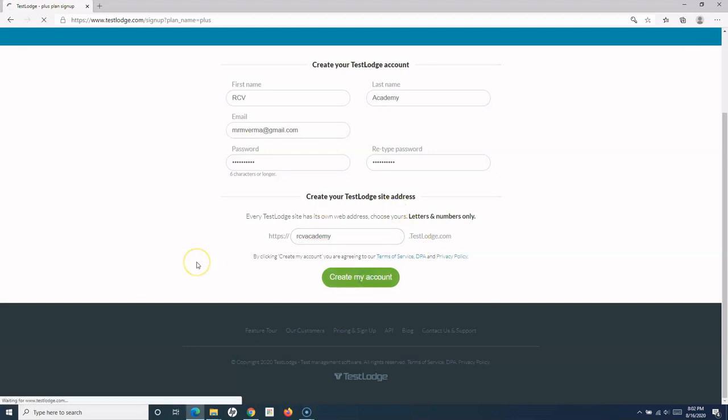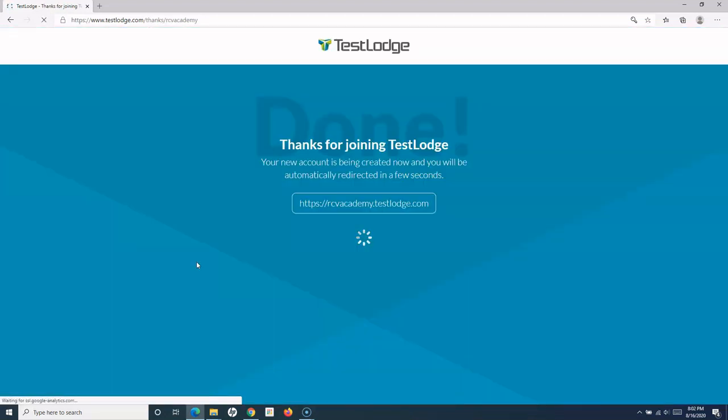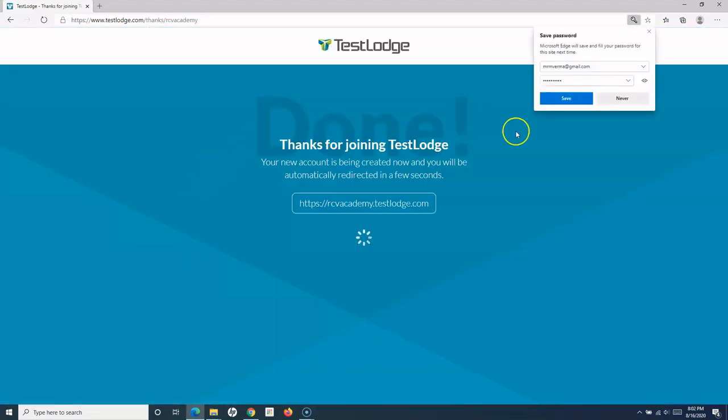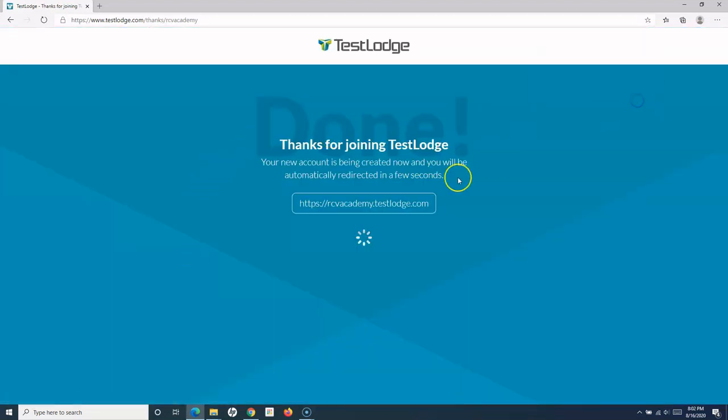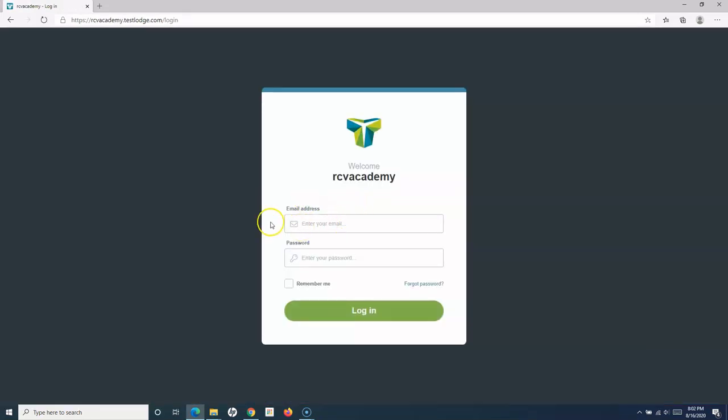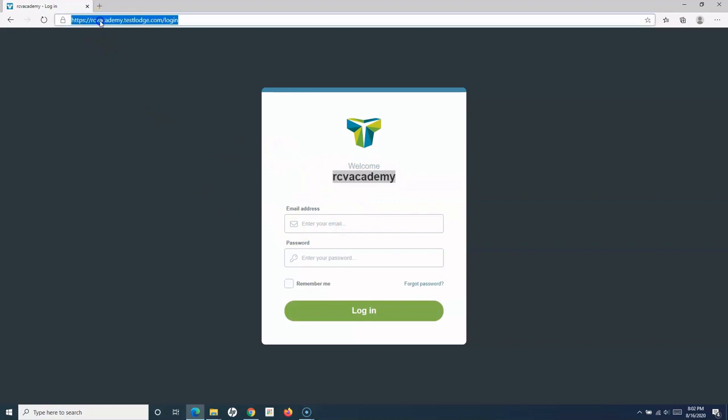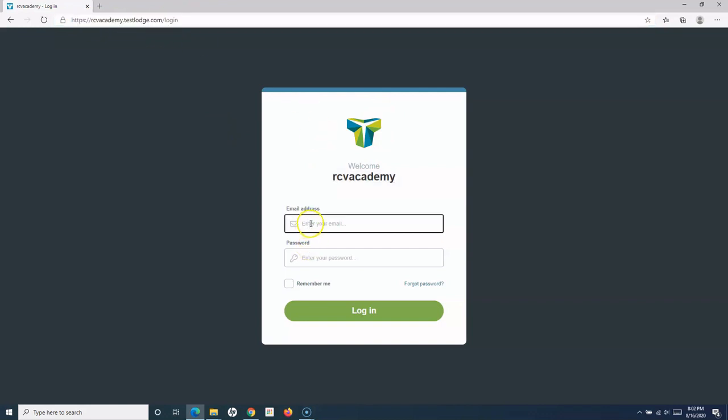As soon as I click Create My Account, you'll see 'Welcome RCV Academy.' It's that easy. Here you can see the URL: RCVAcademy.testlodge.com, and I'm on the login page. Now I have to use the email that I used to register or enroll for this free account. I'll provide my email and the password, and there you go.